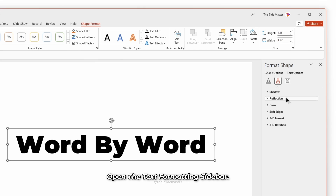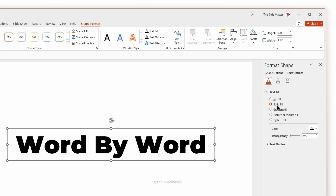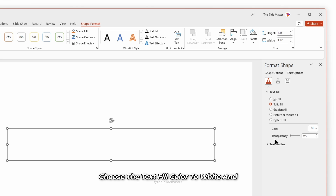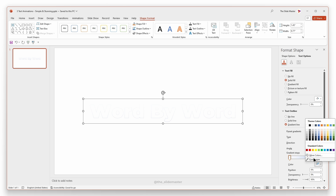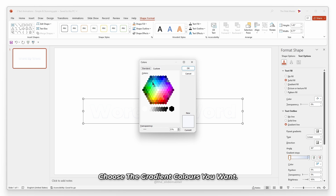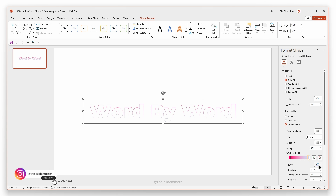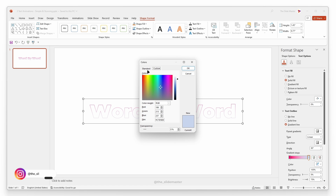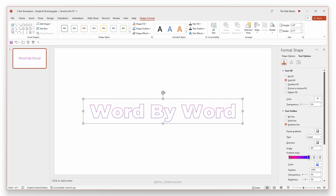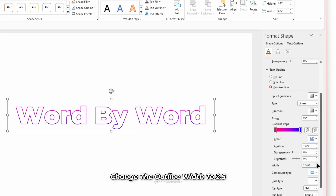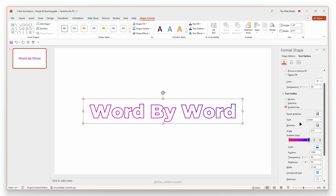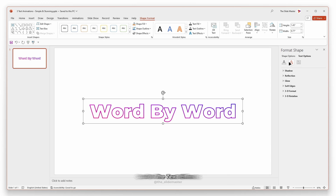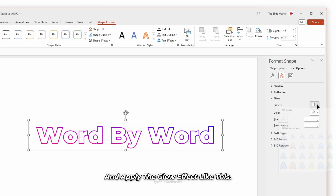Open the text formatting sidebar. Choose the text fill colour to white and text outline to gradient line. Choose the gradient colours you want. Change the outline width to 2.5 and the gradient direction to this. Go to the text effects and apply the glow effect like this.